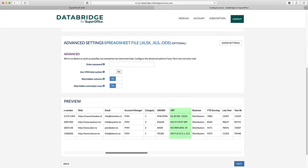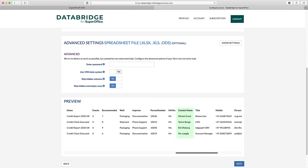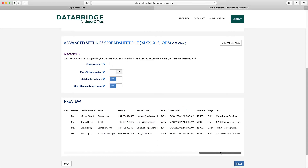Also, the VAT column is not nicely formatted and contains unnecessary characters. The contact person name is not split into first name and last name, which is required for SuperOffice. And the sales information has no information on the responsible account manager.